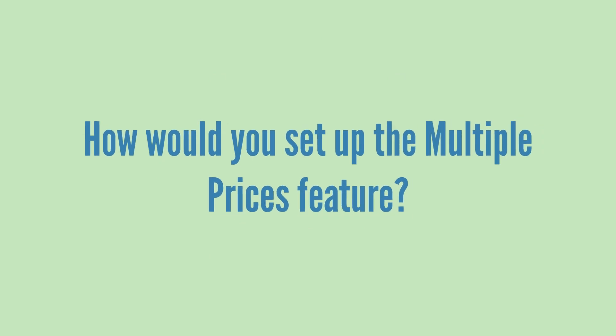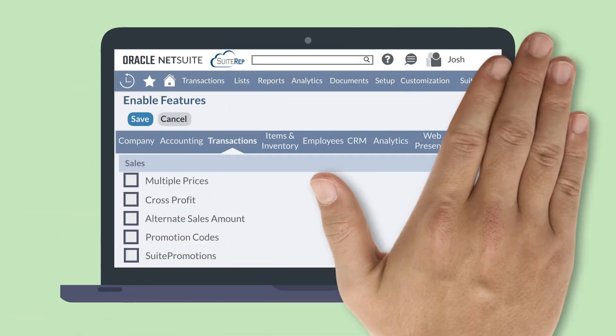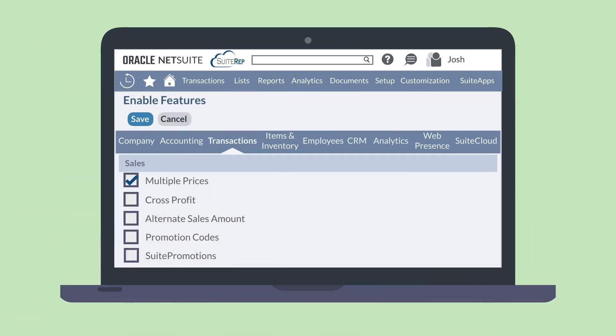Let's take a look at how you would set up the Multiple Prices feature. First, you will need to enable the Multiple Prices feature. You can find this feature in the Sales section of the Transactions tab in Enable Features.